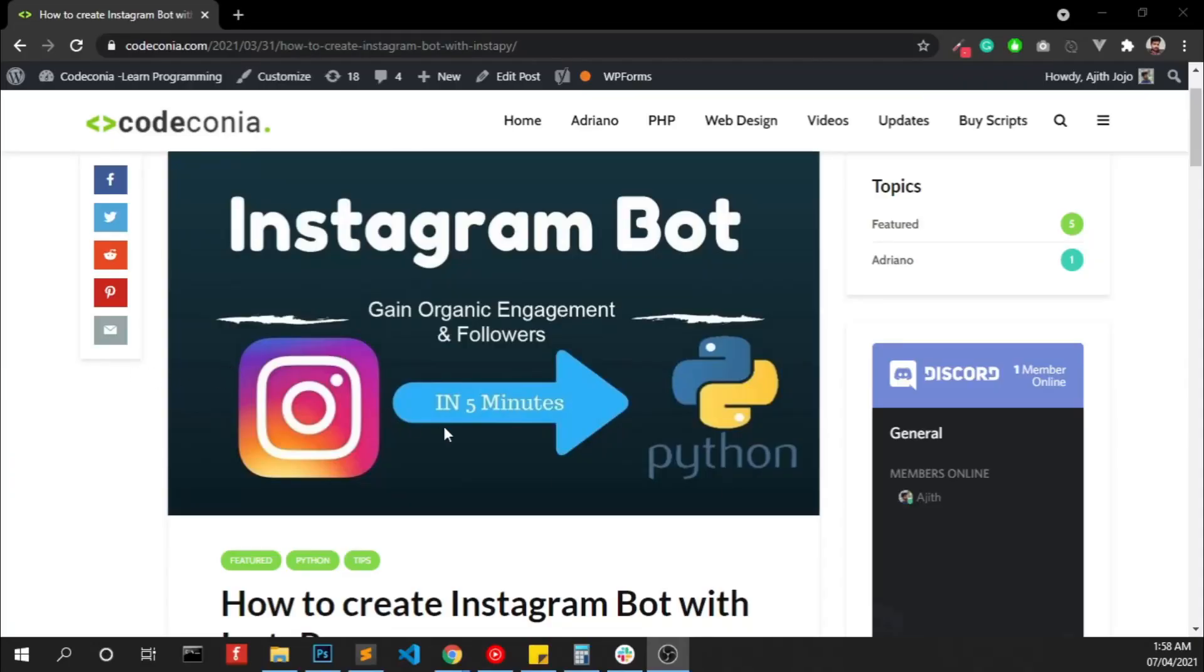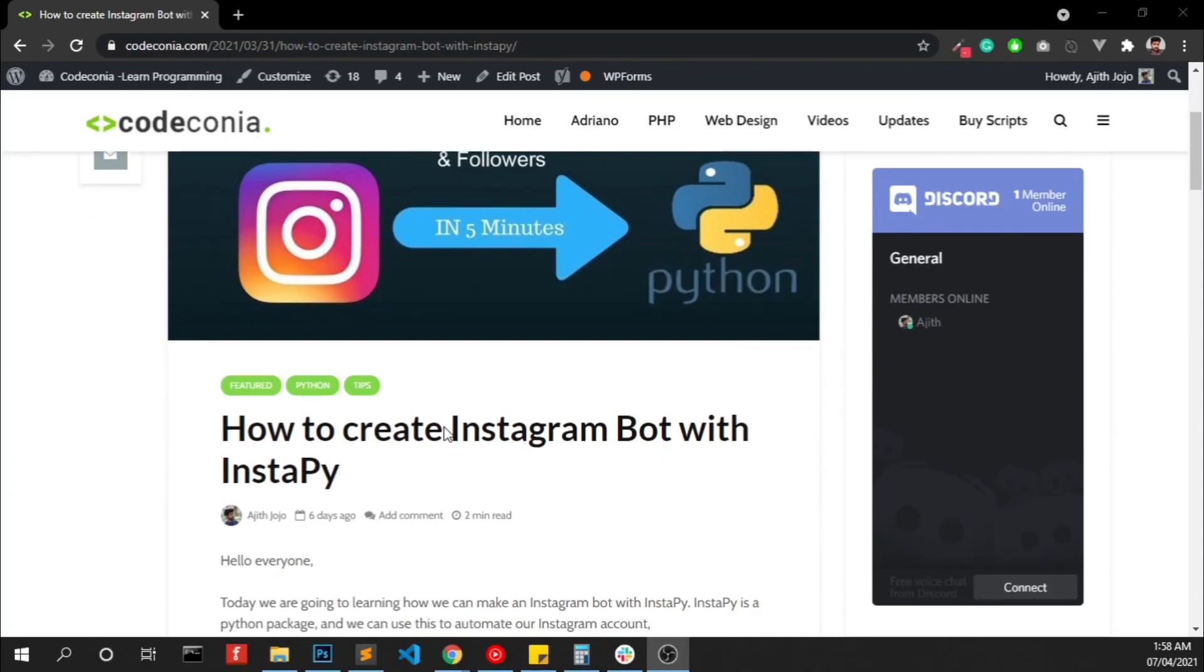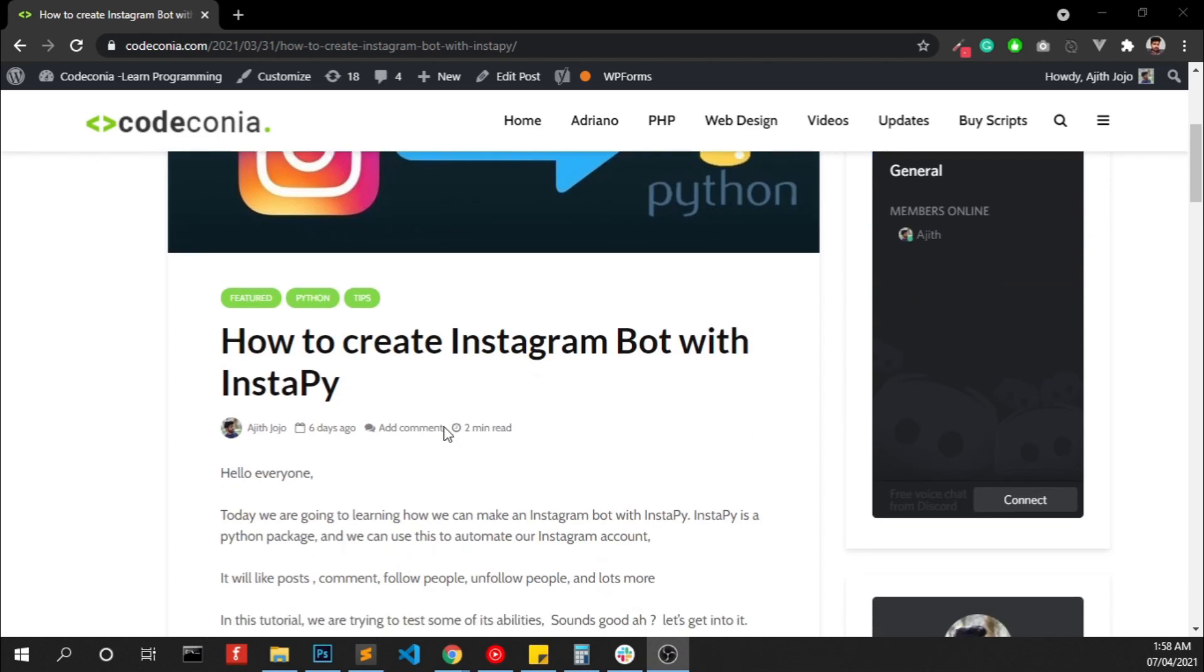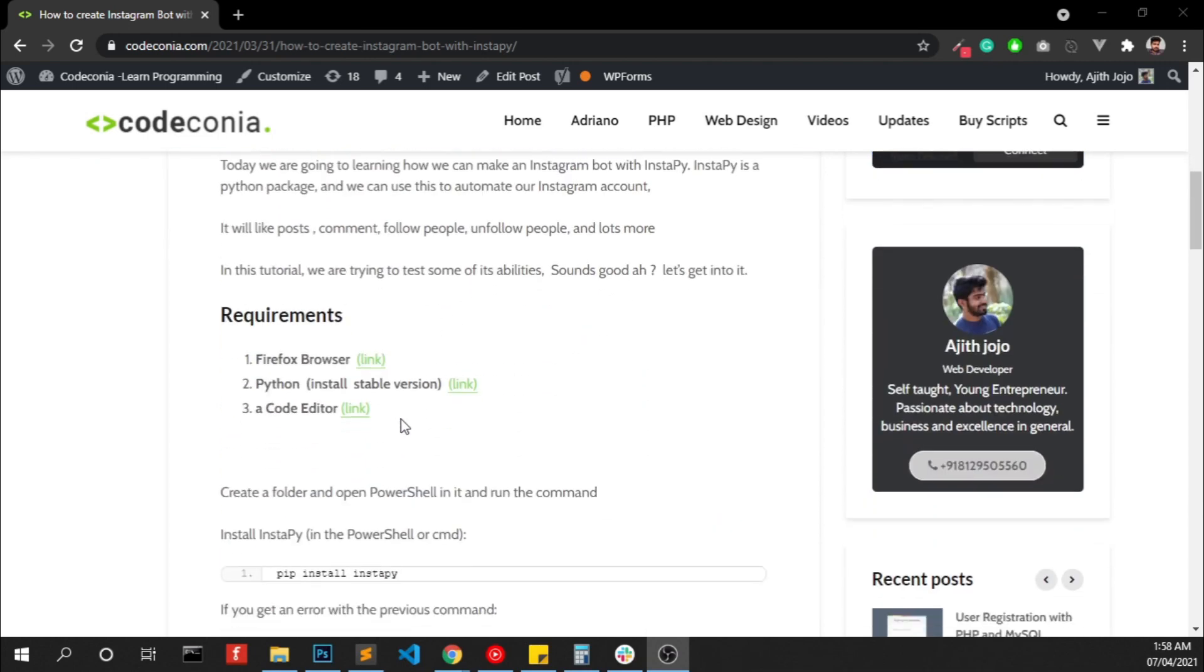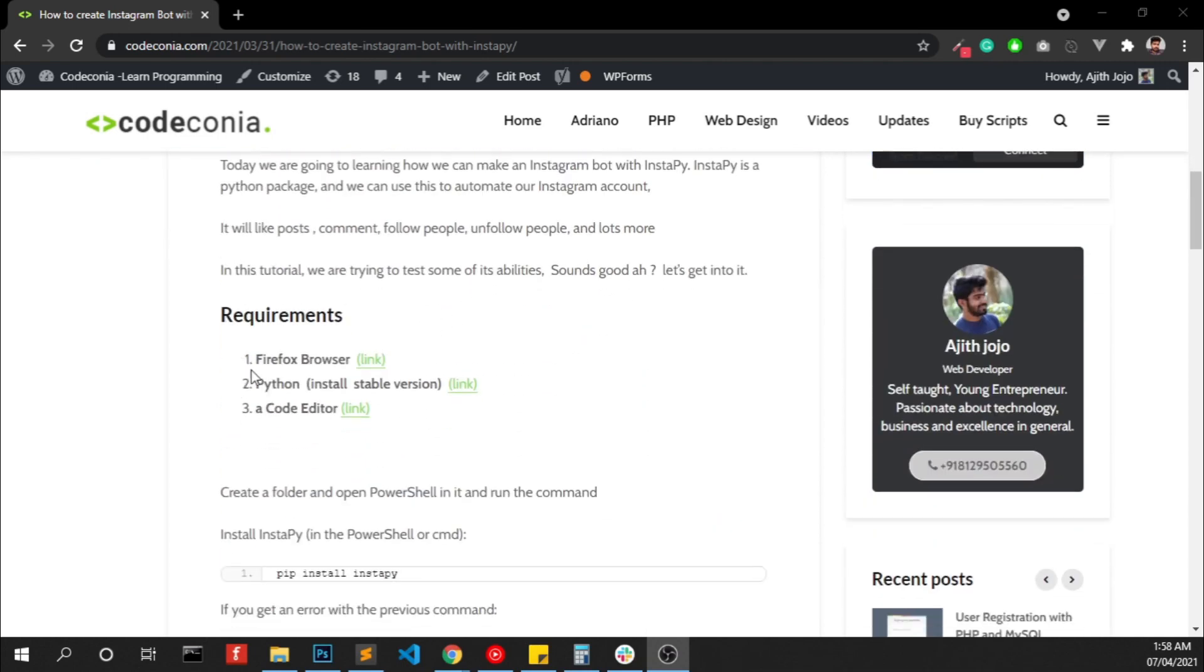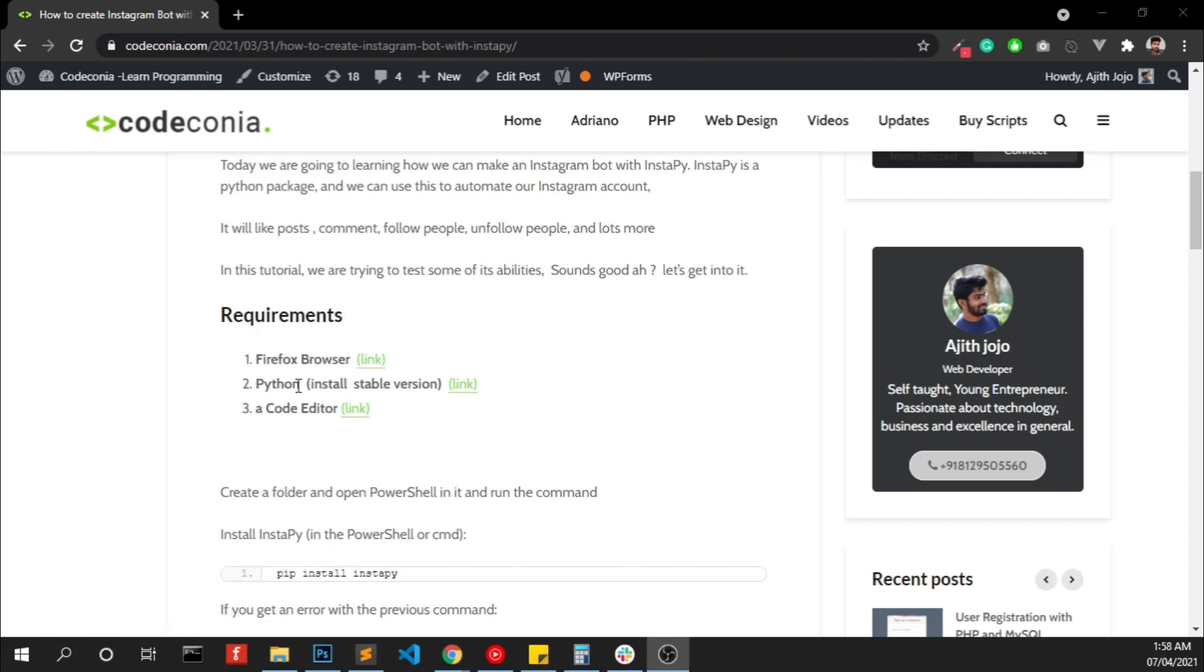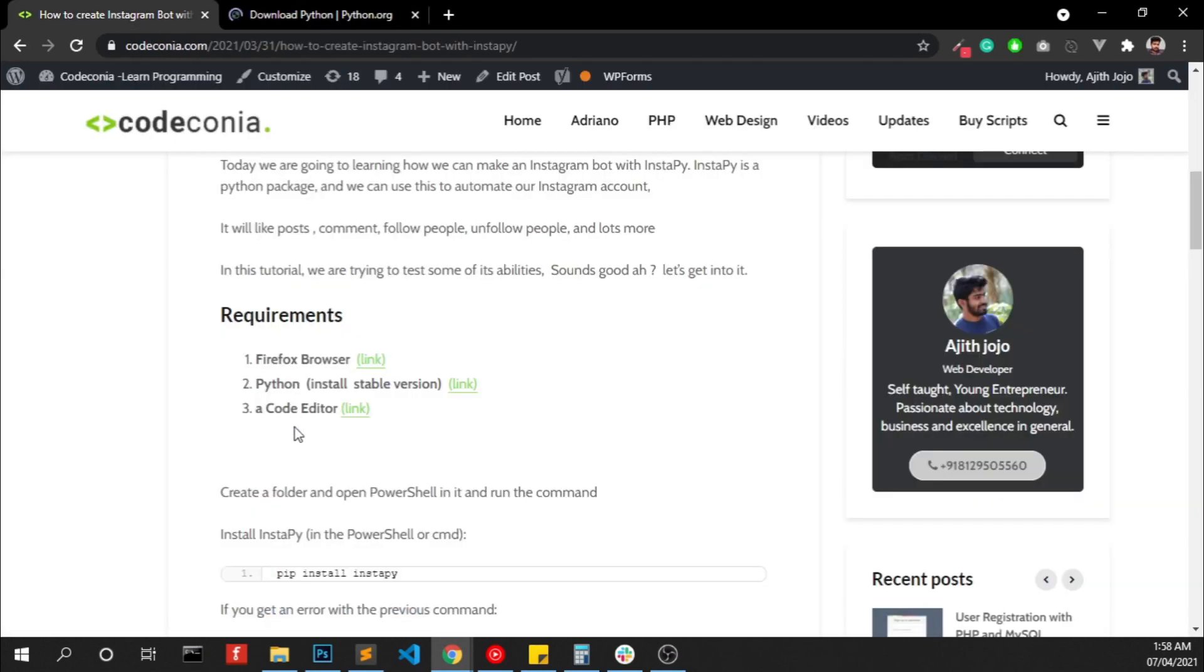You need a few software to create an Instagram bot. So first go and download those if you don't have that installed in your computer. First you have to download Firefox browser, then Python, and the third one, a code editor.